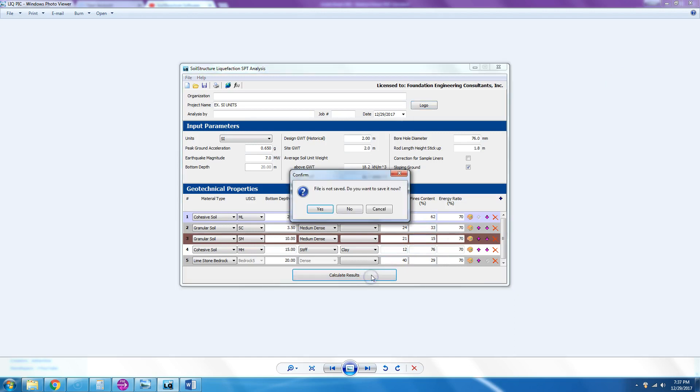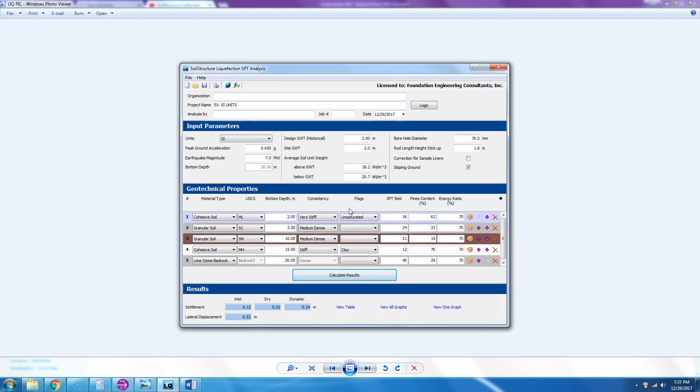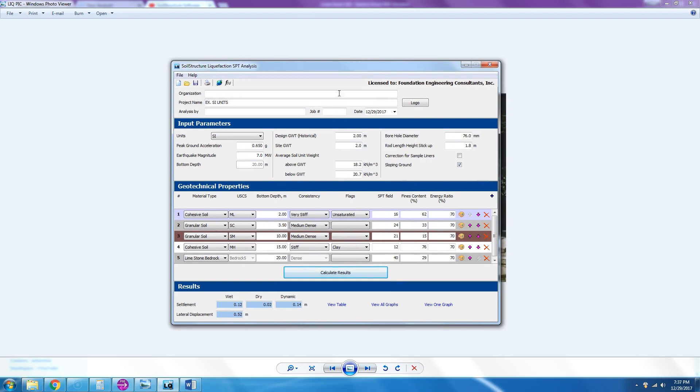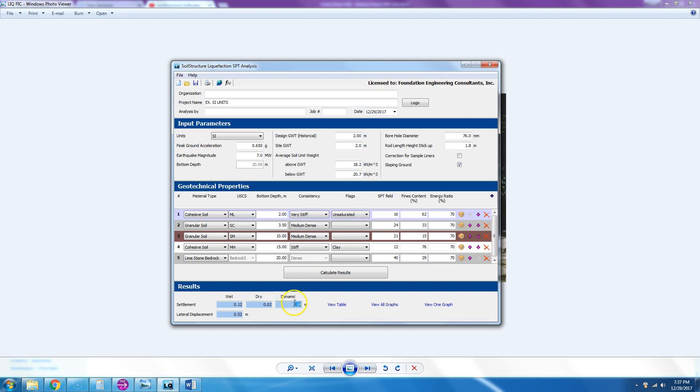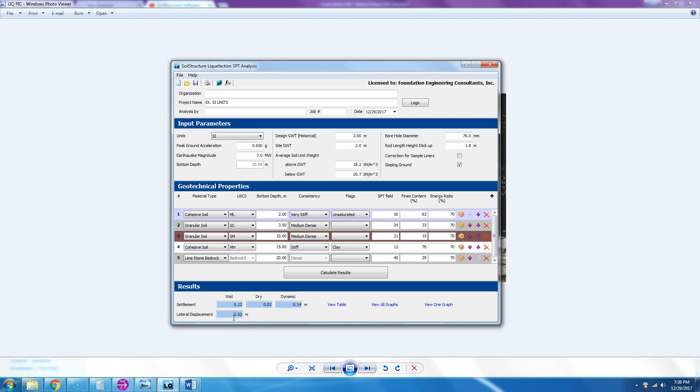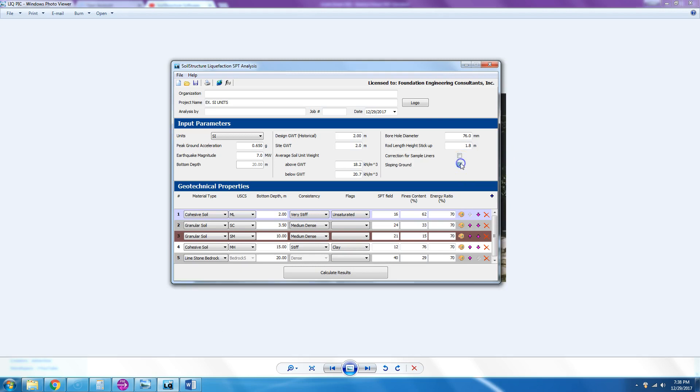What we have is settlement: the program will compute the settlement above groundwater table, which is 0.02 meters, and the settlement below the groundwater table, which is 0.12. So combined you have a dynamic settlement of 0.14 meters. And lateral displacement—the program computes that if you checked for sloping ground.